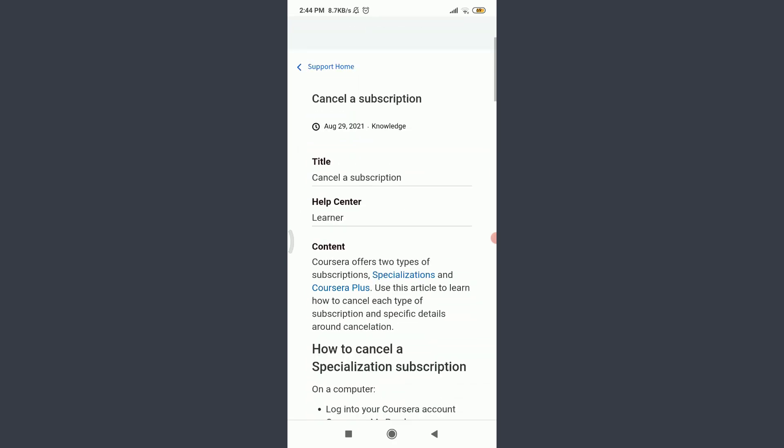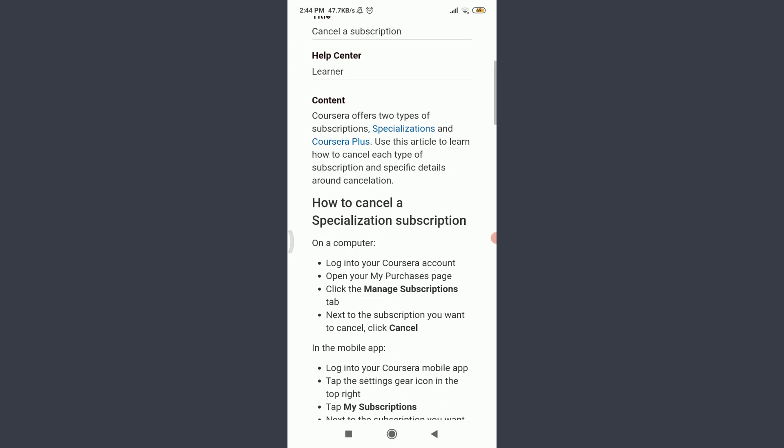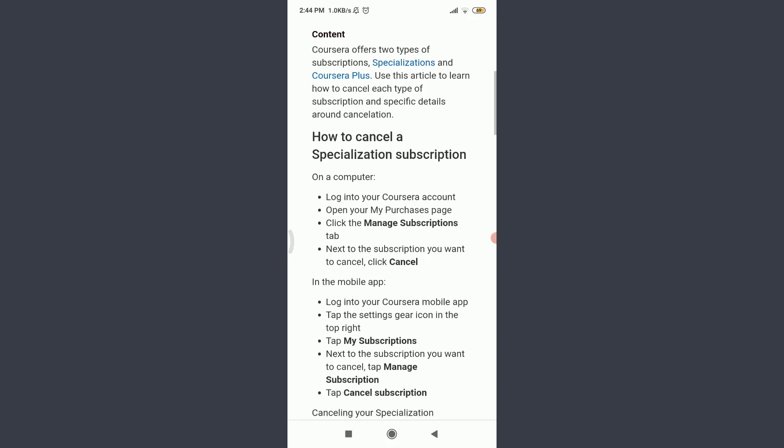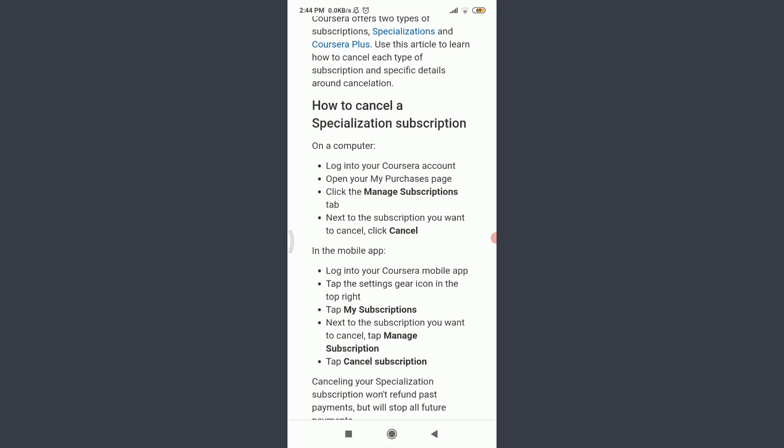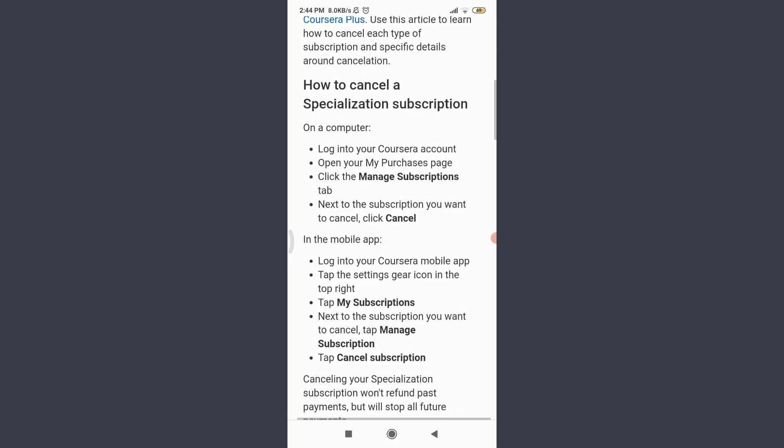Scroll down. You can see here are ways on how to cancel a specialization subscription or the free trial as well. On a computer, you can log in simply and do the following process. In the mobile app, you can log into the Coursera mobile app and you can see that there's all of the help regarding here.